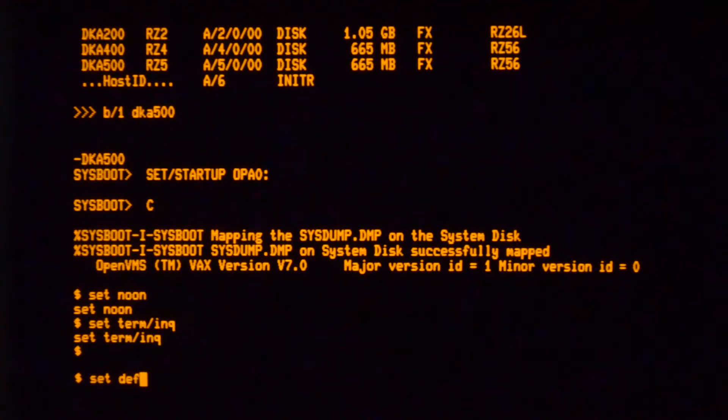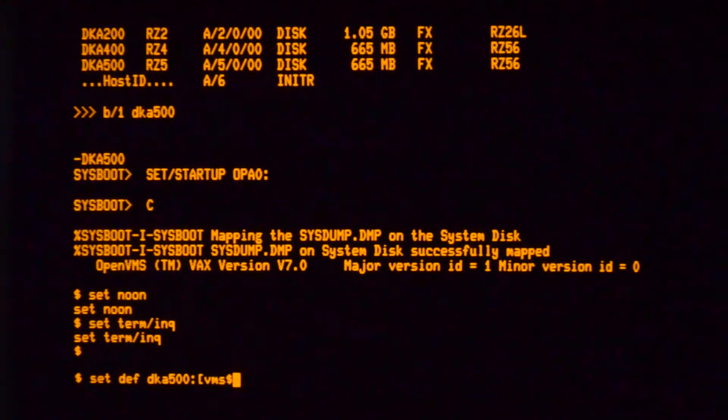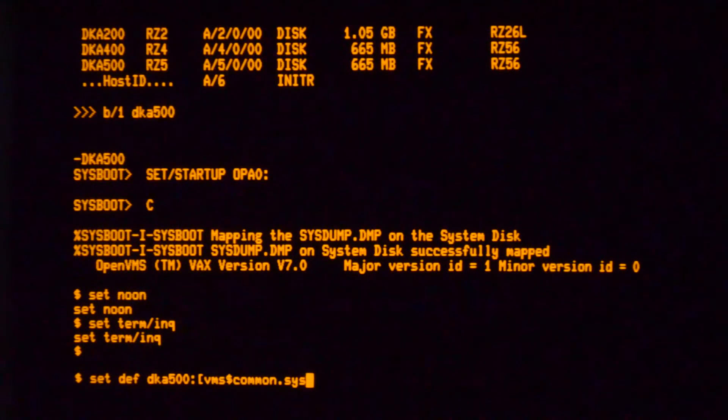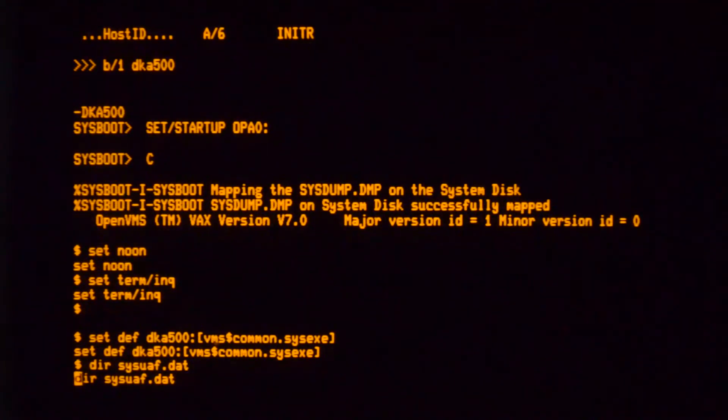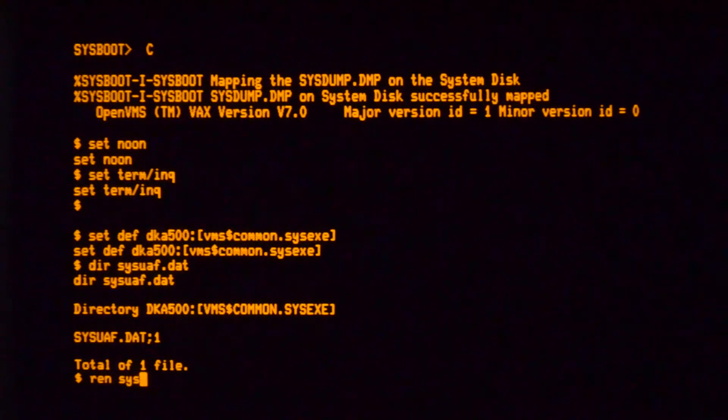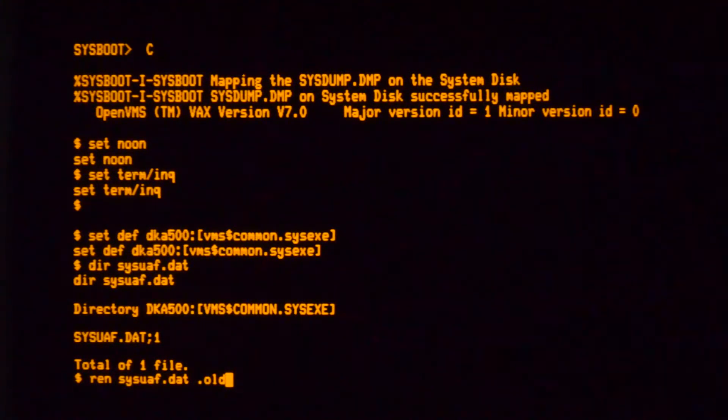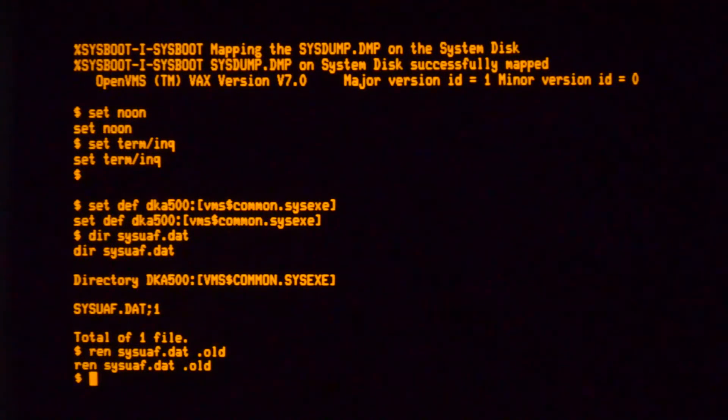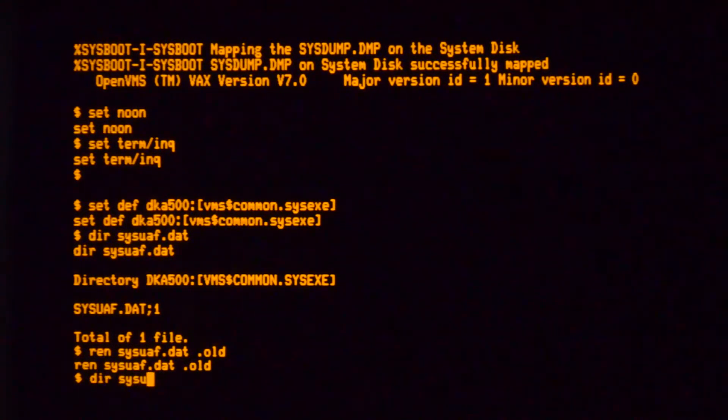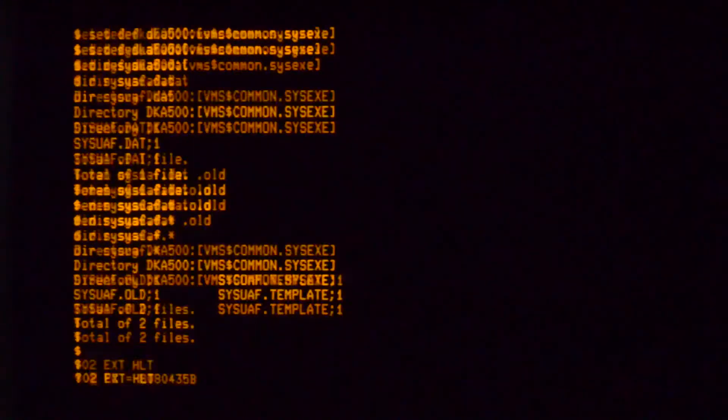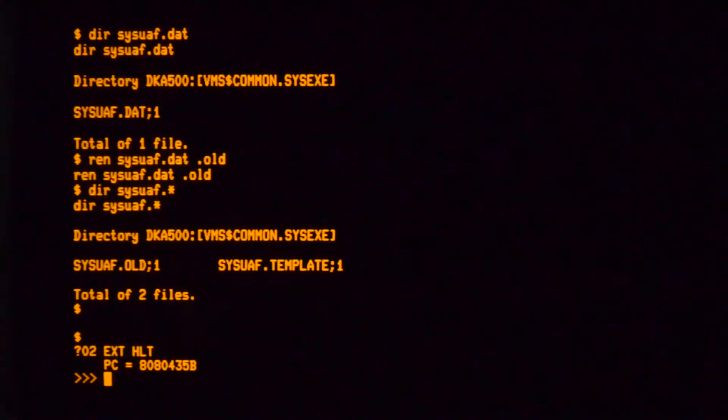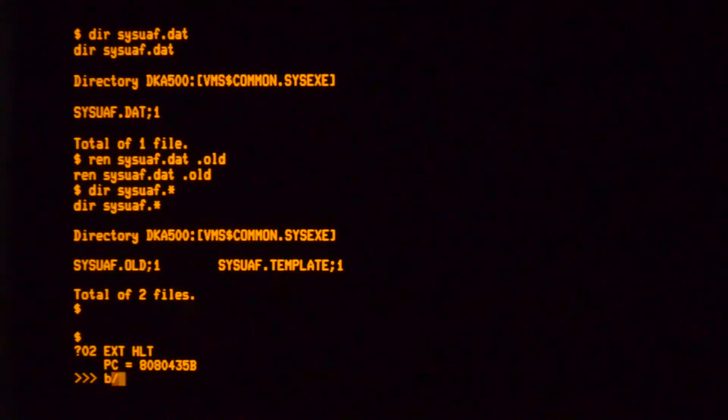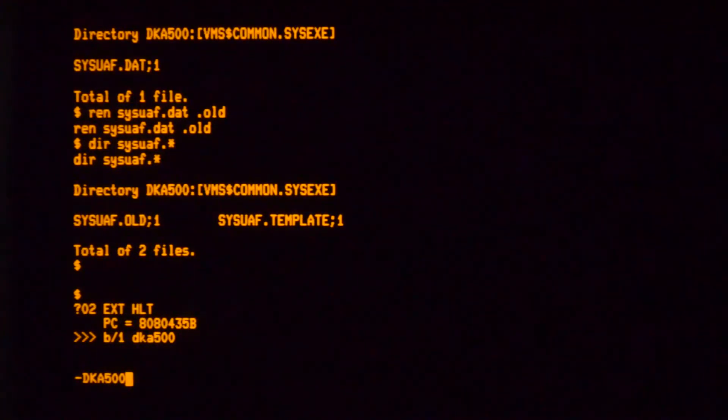What you do then is get yourself into syssexy and find the sysuaf and rename that to something else. You can then exit back to the console prompt there and you do another boot. Another conversational boot.